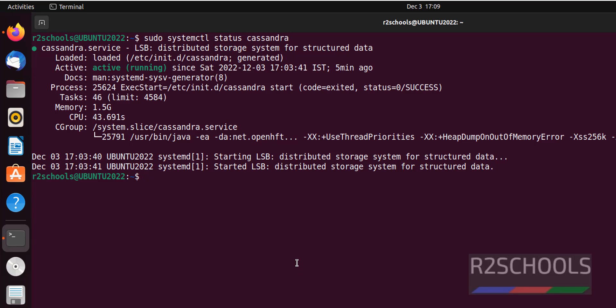Now enable Cassandra to start whenever the Linux system has been rebooted with sudo systemctl enable cassandra.